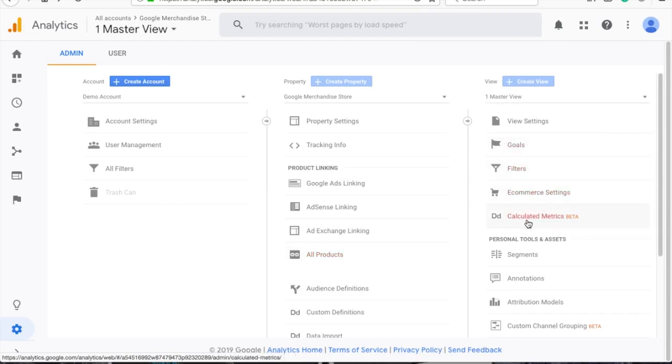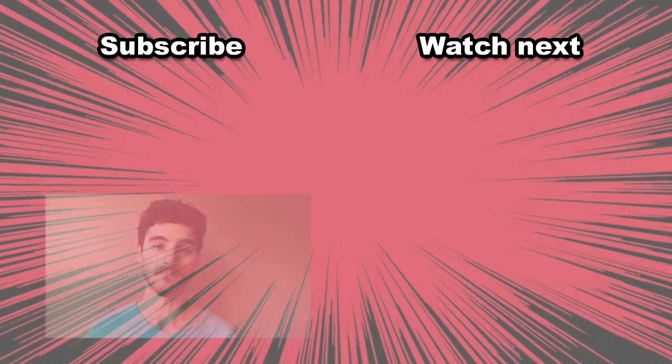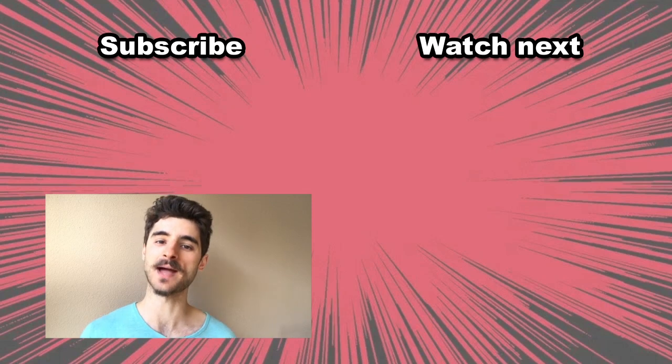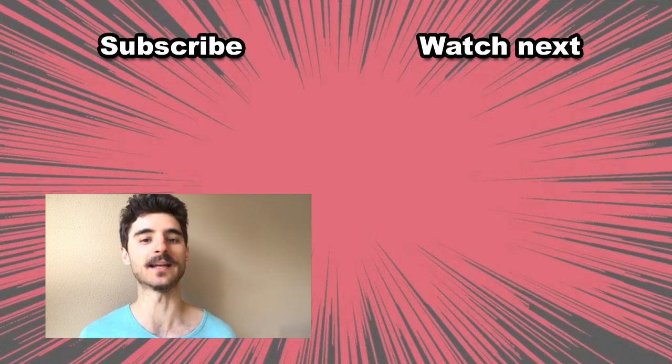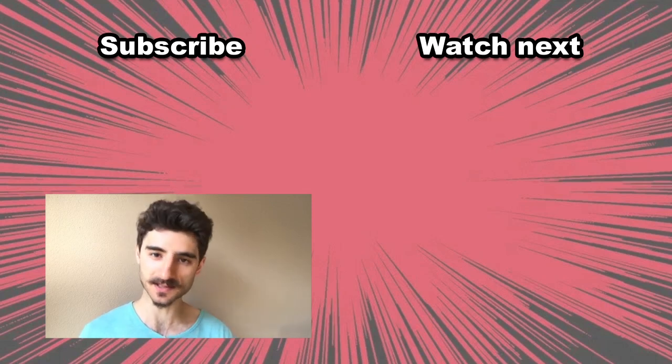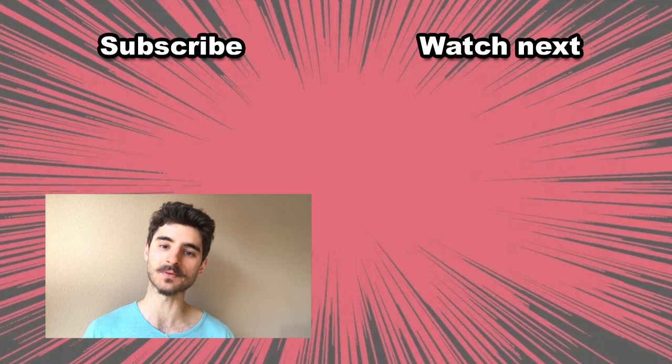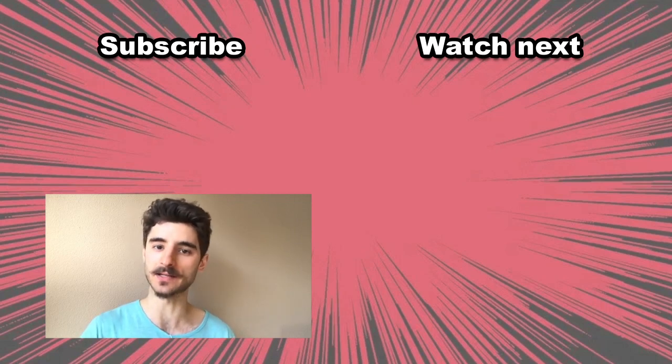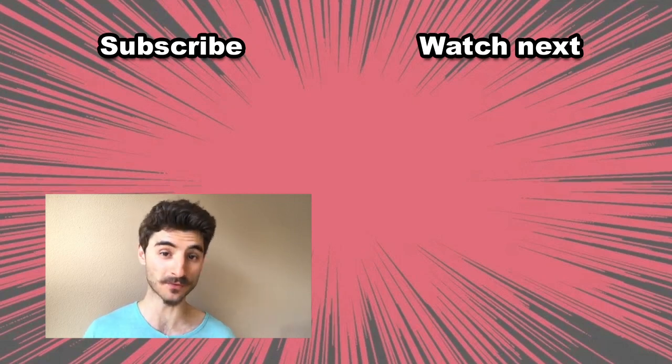That's about it GA in a nutshell. I would like to hear your first impressions of GA. Which part looked the most interesting to you? Let me know in the comments below. My name is Robert and if you're looking to master the digital world while getting entertained this is the channel for you. So hit that subscribe button and find the bell icon so that you get notified about new videos.